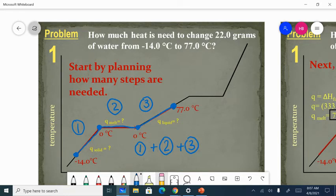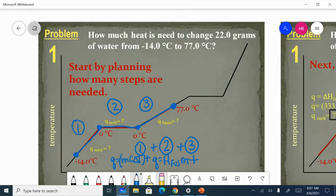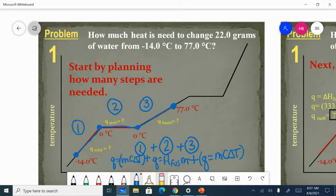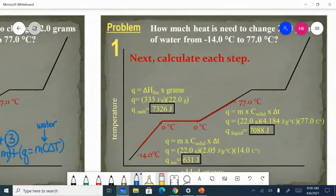You will figure out each section and then add them up. Section one is going to be Q equals MCAT for ice. Section two is going to be Q equals enthalpy of fusion times mass. And section three is going to be Q equals MCAT again for liquid water. We have three steps and three things we're going to add together. Now let's plug in the numbers.